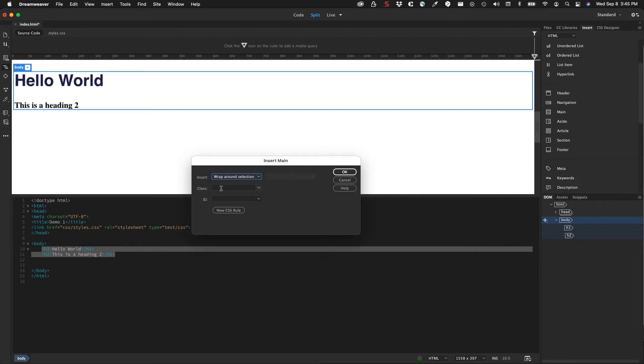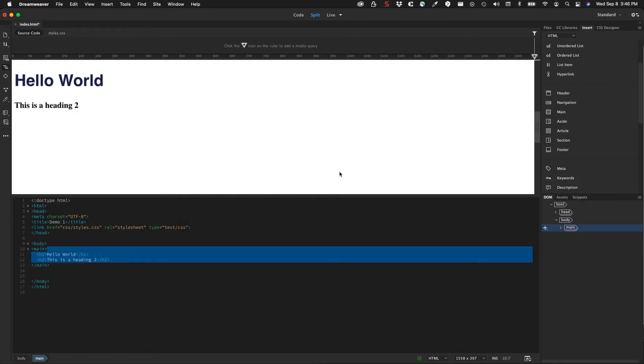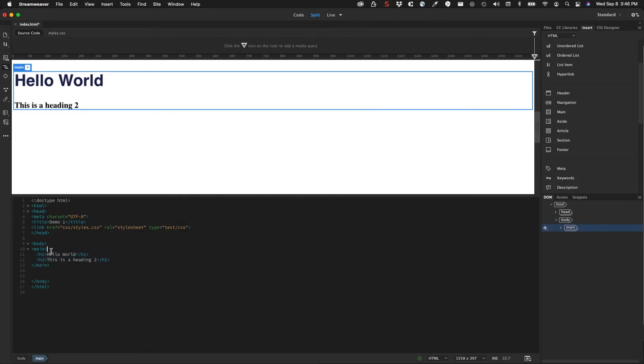If I want to add an additional class to this, I can add the class right here or an ID. And I can create a new CSS rule for that. So I'm just going to click OK on that. So now the main wraps around here, that's what I want. So the main is going to be my main container.